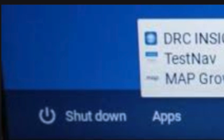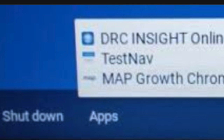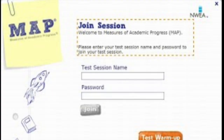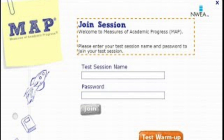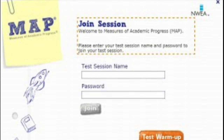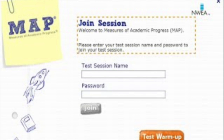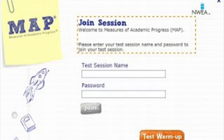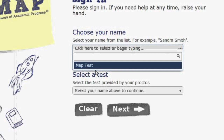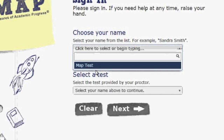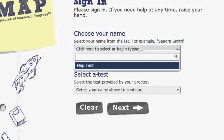At this time, your Chromebook should be open. Locate the word Apps in your bottom left-hand corner of your screen and click that. Then click the words MAP Growth Chromebook Testing. Once you click MAP Growth Chromebook Testing, you should be taken to a screen that says Join Session. On this page, you should see the words Test Session Name. Type in the Test Session Name located on the MAP Testing Anchor Chart in the front of your room. Then type in your four-digit password and click the word Join. Do that now. Now it's time to find your name. Under Choose Your Name, click and scroll down until you locate your name. Then under Select a Test, select the test and click the words Next.